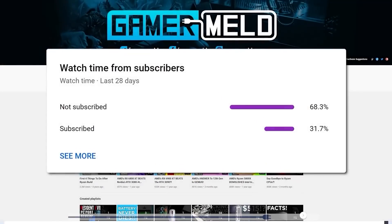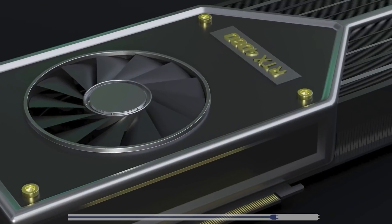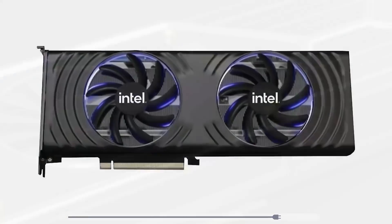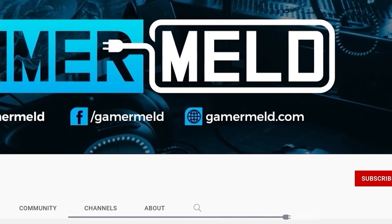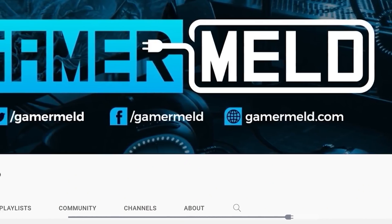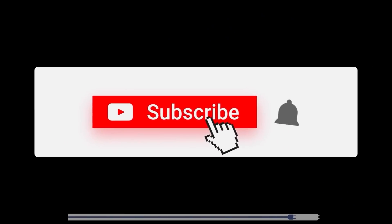Now, if you aren't subscribed to GamerMeld, what are you doing? There's a ton of releases happening this year. And if you're wanting to stay up to date on everything, GamerMeld is that place. Just hit that subscribe button and click the bell icon to receive notifications. I've got some really exciting stuff coming up that you don't want to miss.